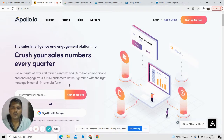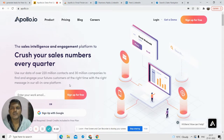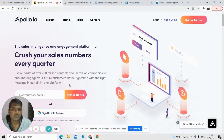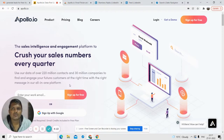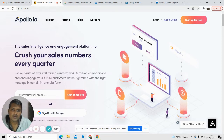Apollo.io is basically a big tool where you can send mass emails, send sequences of emails, and do analytics and analysis of the data. But in this particular video I'll be talking only about how you can find the email addresses.